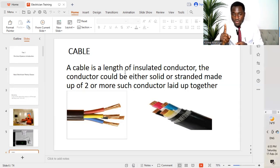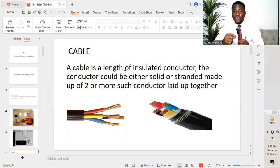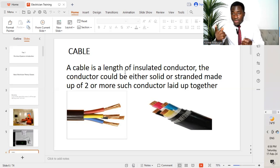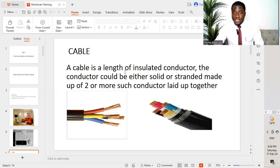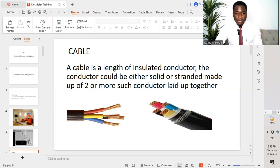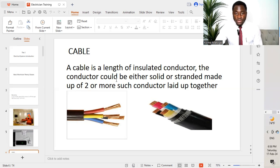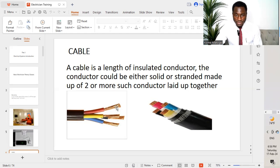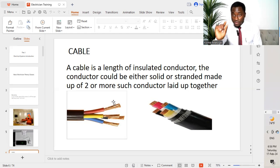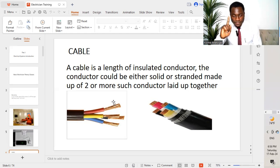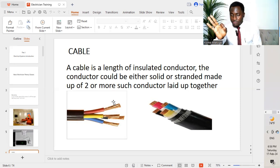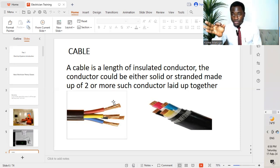When we have one conductor, we call it a wire. This is a wire. A cable is a length of insulated conductor. The conductor could either be solid or stranded. In this case, these are all stranded conductors that are put together to form this single wire. The solid type will not be made up of different strands. It will just come as solid.